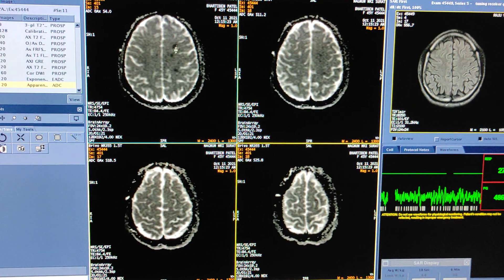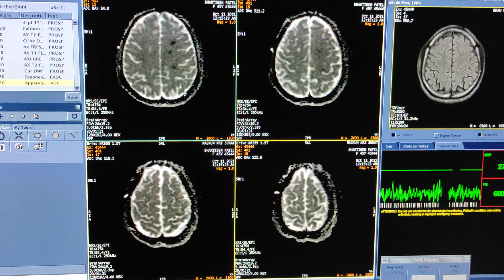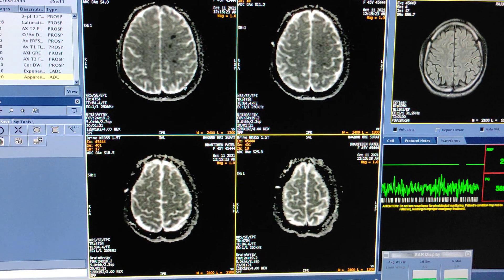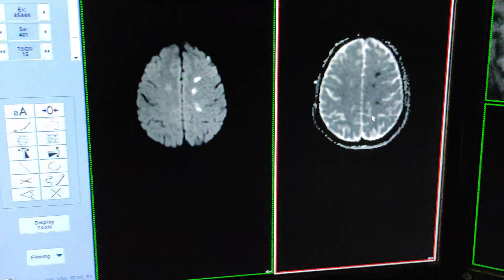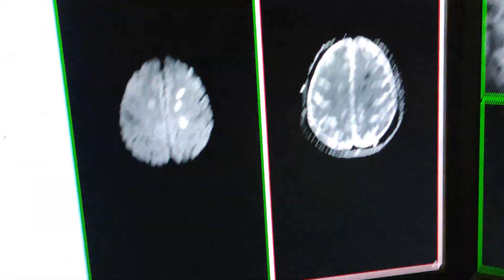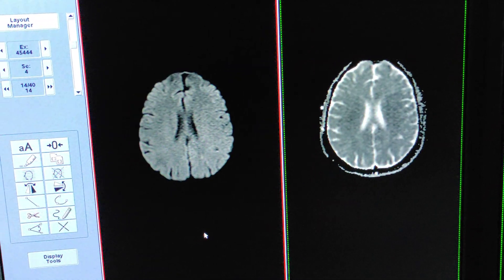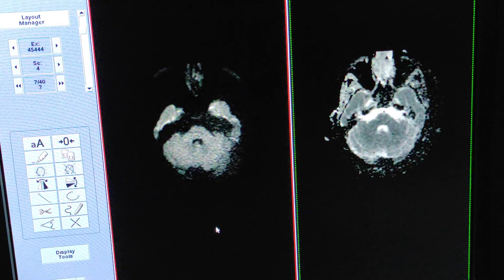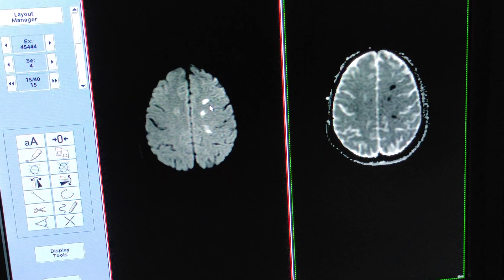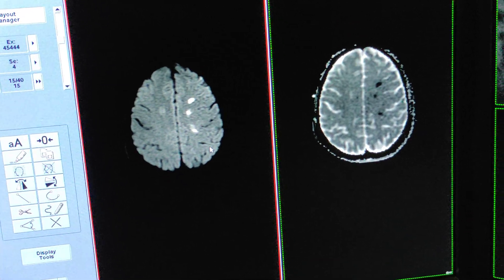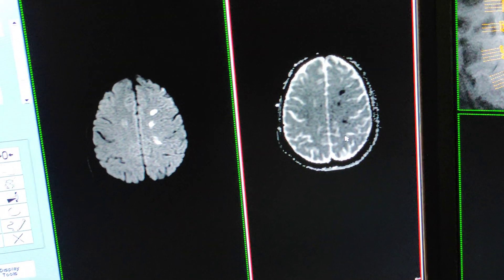You can see hyperintense areas on the ADC. I will show you on the workstation also — simply correlate both sequences, diffusion and ADC. These acute infarcts are showing hyperintense on the ADC image.